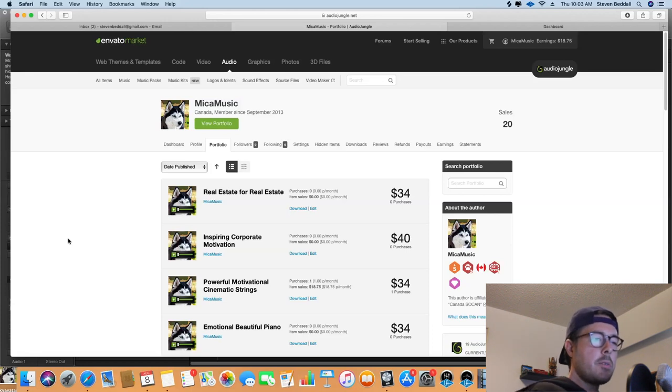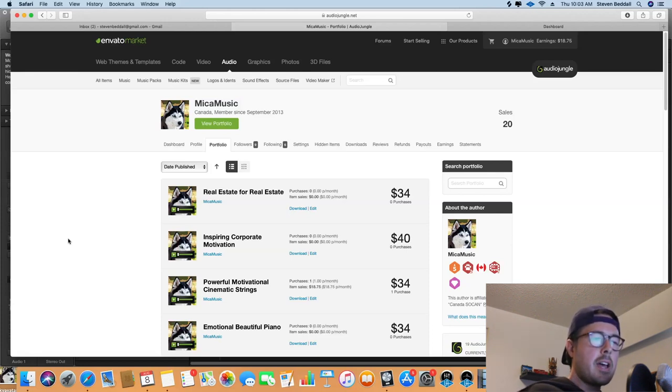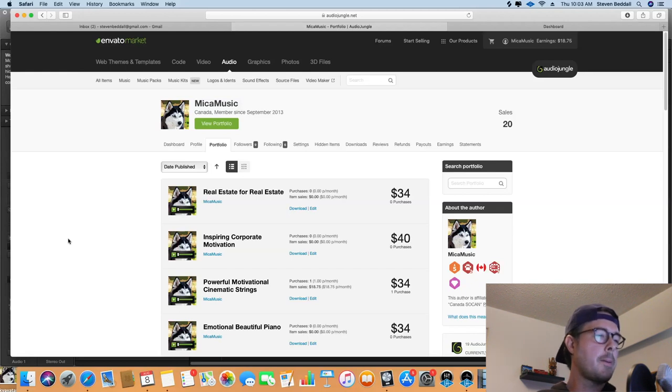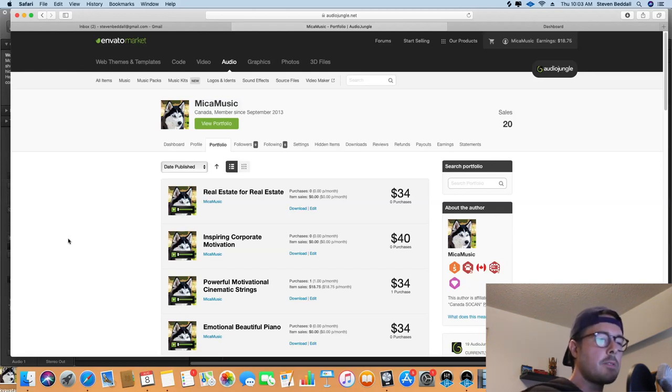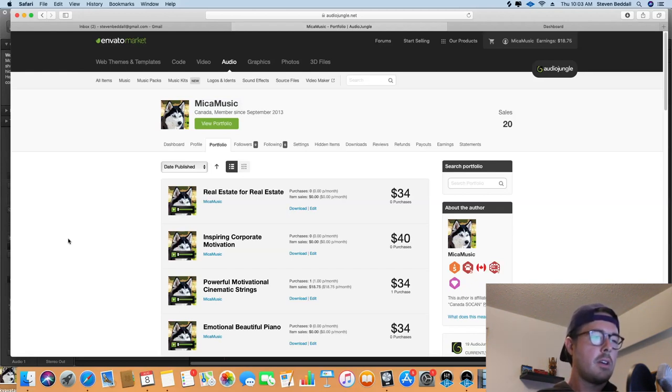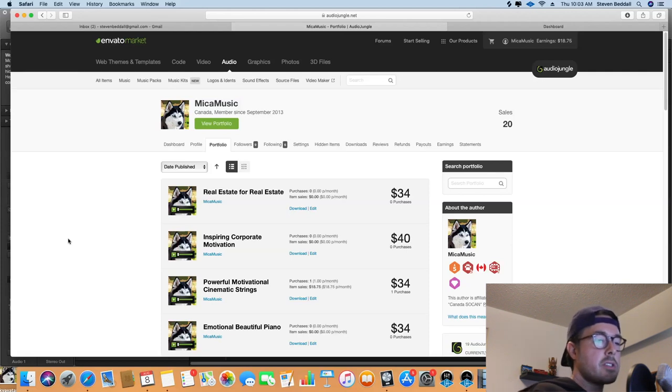I'm hoping that anyone who's thinking of starting to sell on these platforms might watch this and get a better sense of what to expect if you're just starting out uploading your music onto libraries like these.